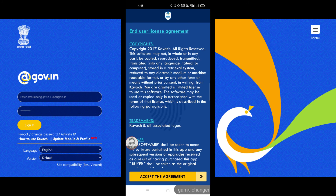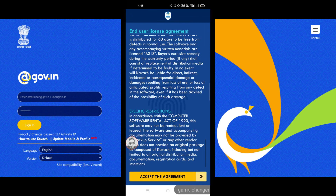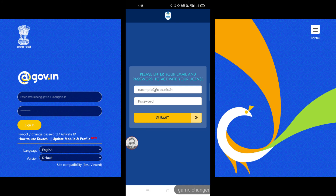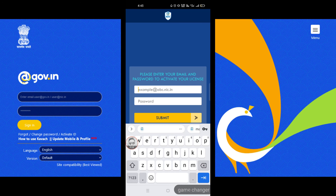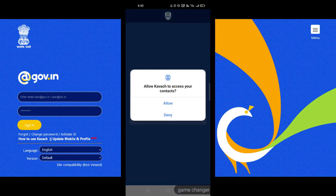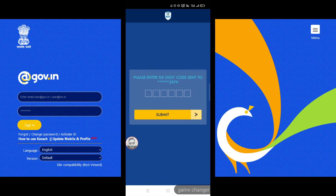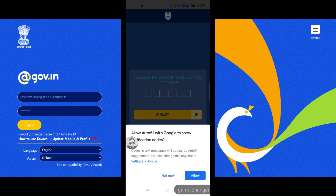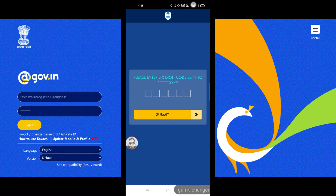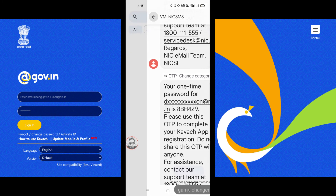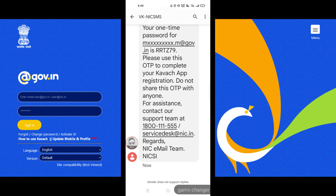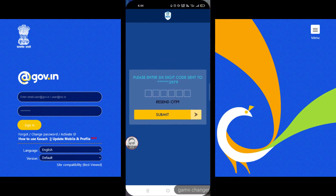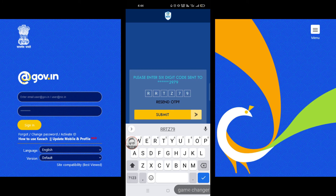Open the application. You will see the End User License Agreement — click Accept the Agreement. Enter your email ID and password, then click Submit. Click Allow when prompted. Enter the six-digit code you received on your mobile number, then click Submit.